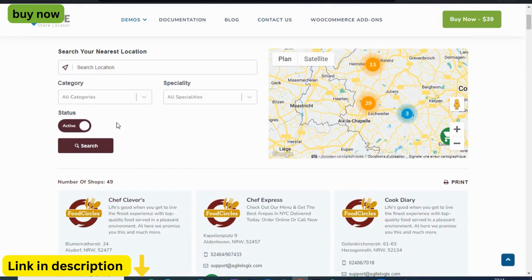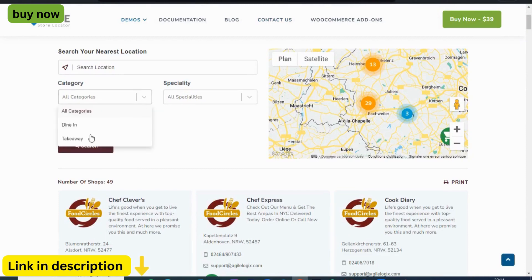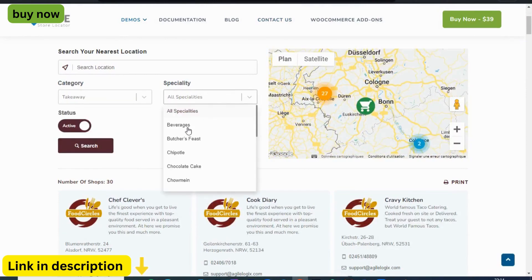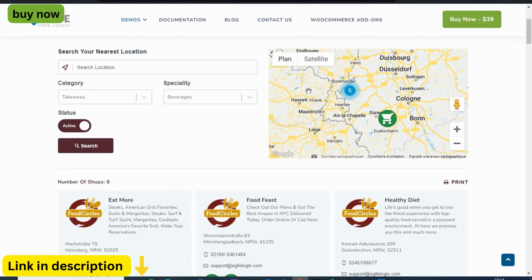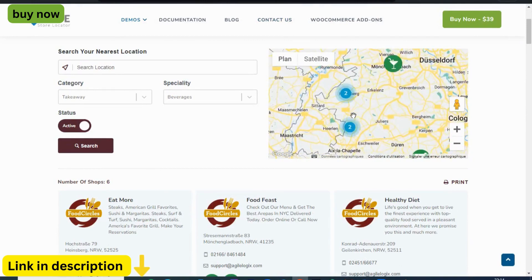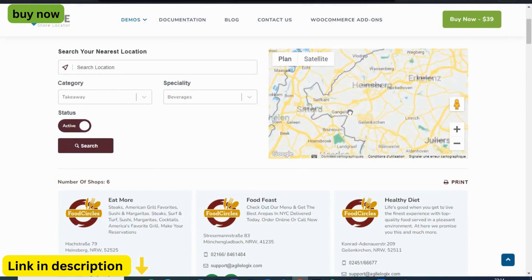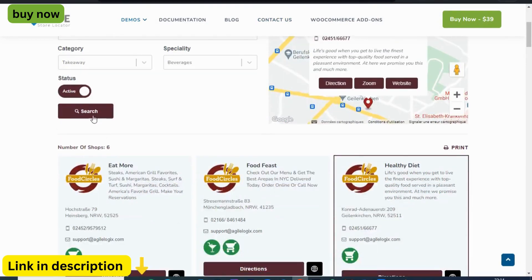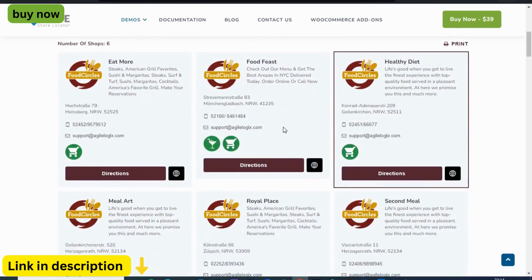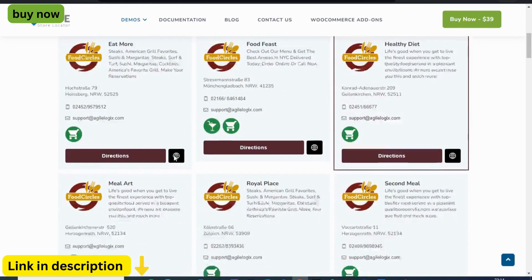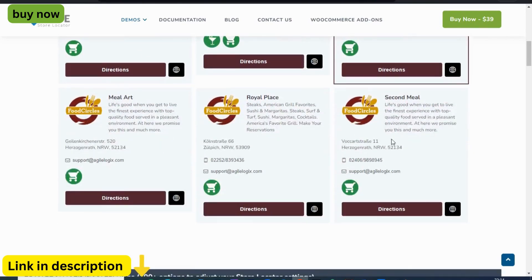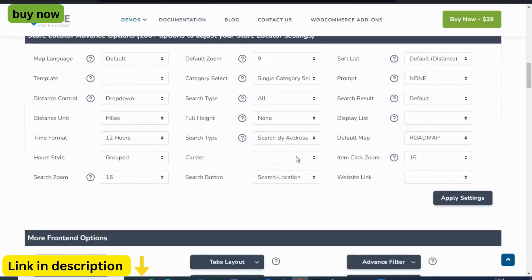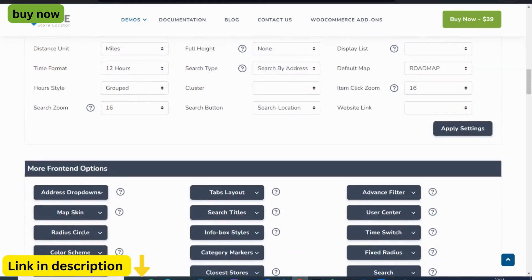But let's talk numbers. Businesses leveraging Agile Store Locator consistently report higher engagement, happier customers, and ultimately increased sales. It's not just a tool — it's a strategic asset that drives tangible results, making it the ultimate solution for bringing your store locations to life in the digital realm.